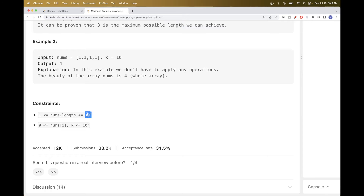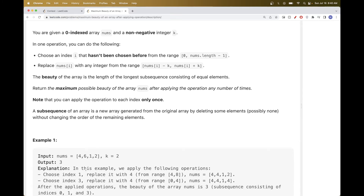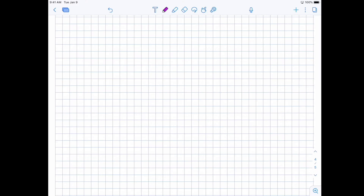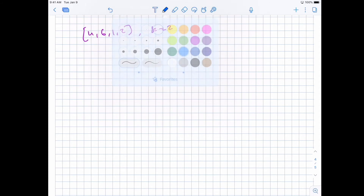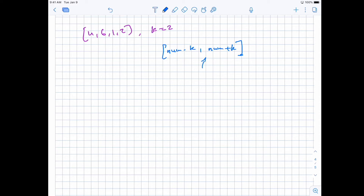The array length can be up to 10 to the power of 5, and k is also up to 10 to the power of 5, so that rules out any O(n²) solution or any O(n·k) solution. The key insight is that for each number in the array, the range we can choose is from num minus k to num plus k — inclusive — and the number can even stay the same since num is still within this range.